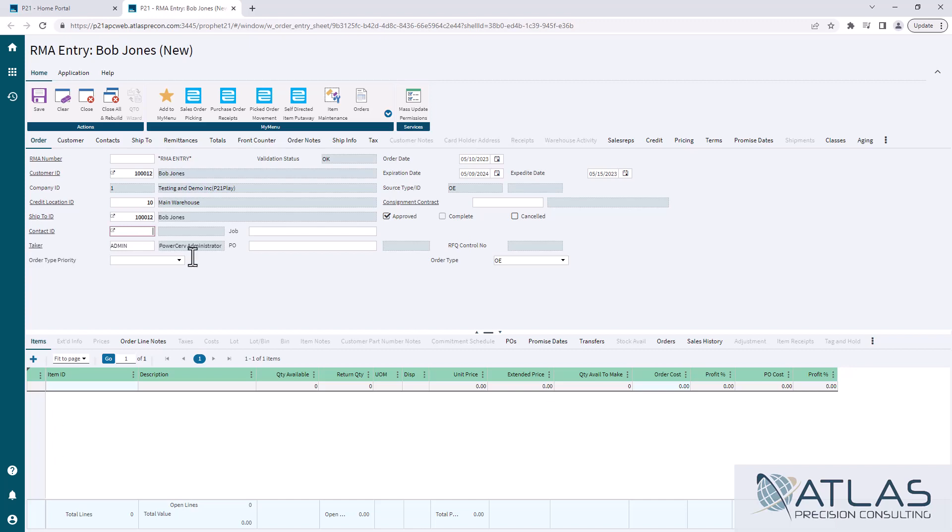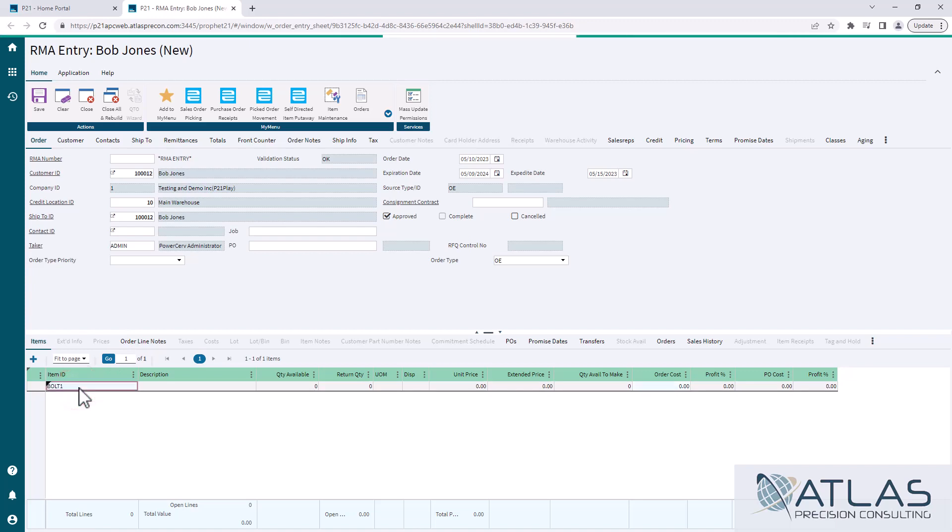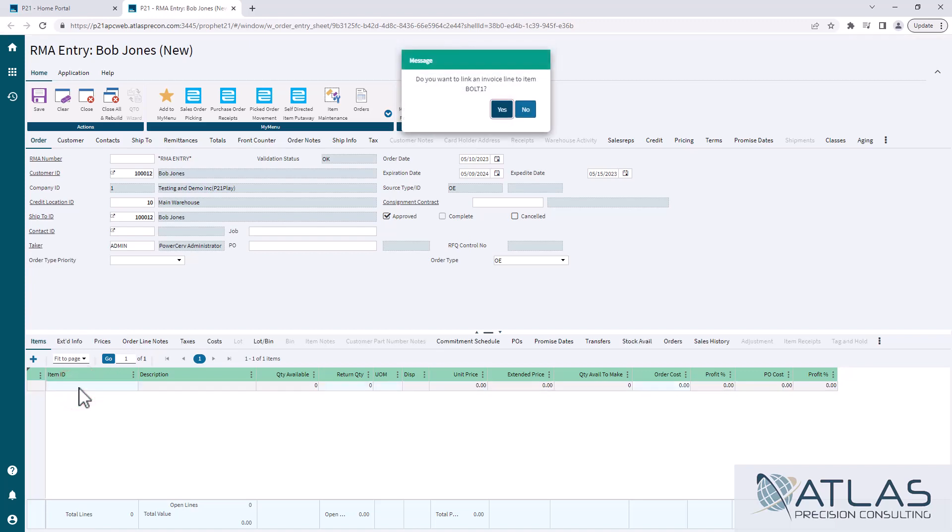We're going to come down here. We don't have any other fields on ours that are required and we're not really going to go through all these different tabs. But I'm going to come in here and I'm going to put Bolt 1 in here, and you'll see it asks me immediately: Do you want to link to an invoice line?